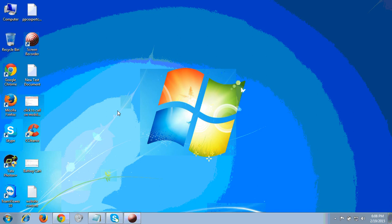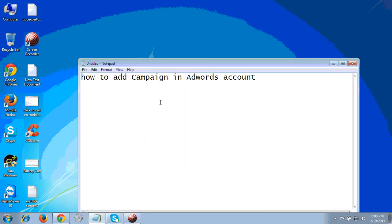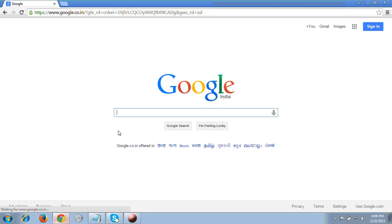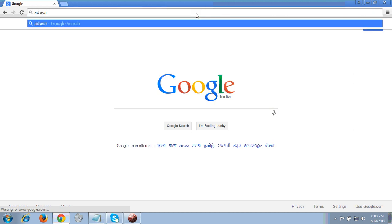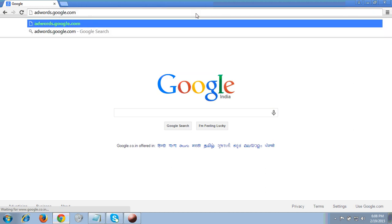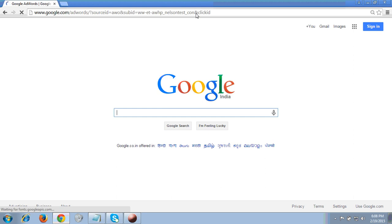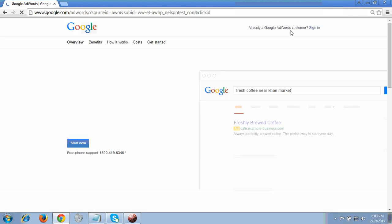Hello friends, in this video tutorial I am going to show you how to add a campaign in an AdWords account. To start, we have to login to our AdWords account. I have opened the Google Chrome browser and I'm going to login. To enter the AdWords account, first you have to type adwords.google.com in the address bar.